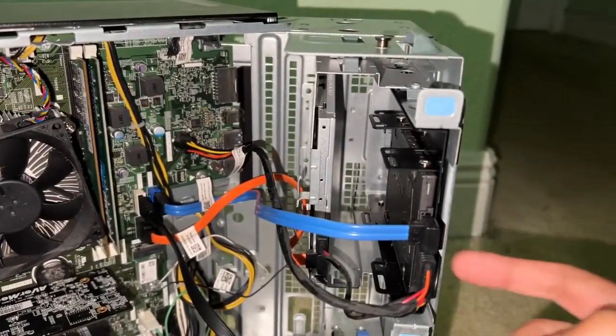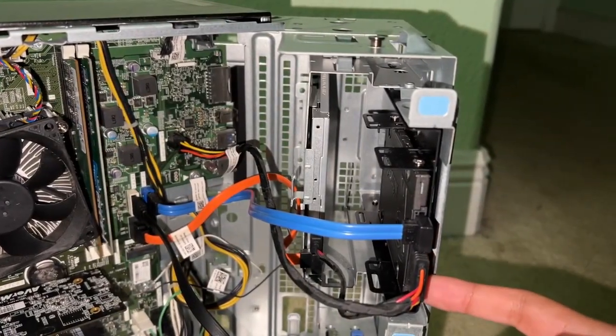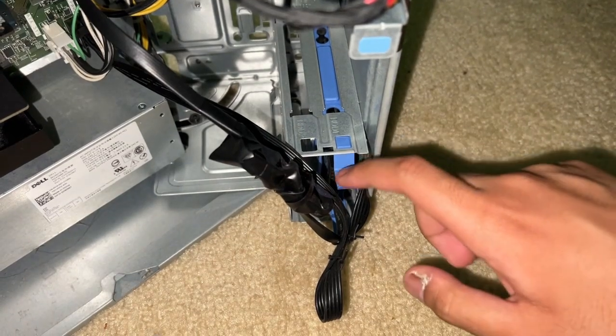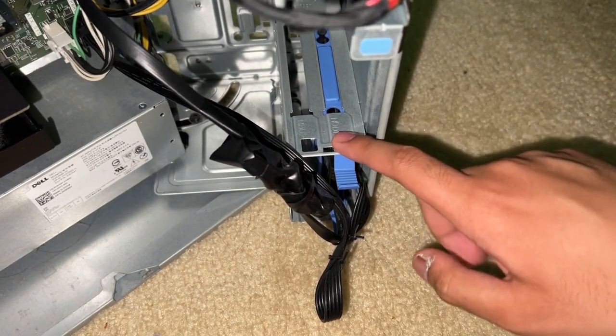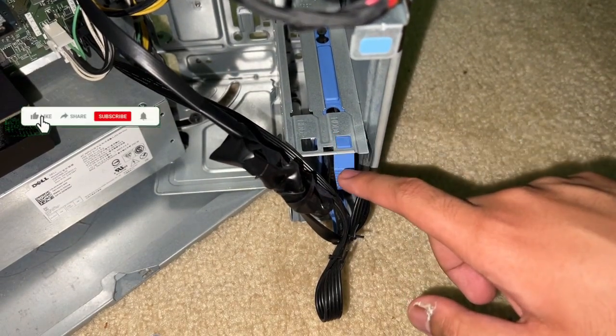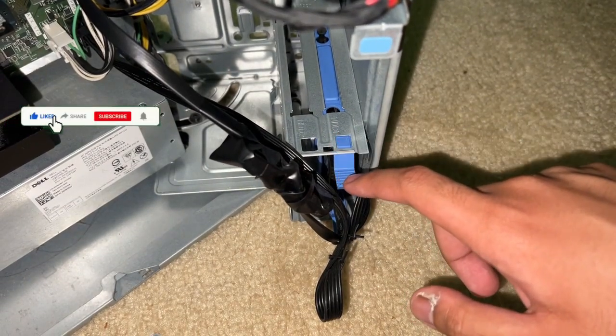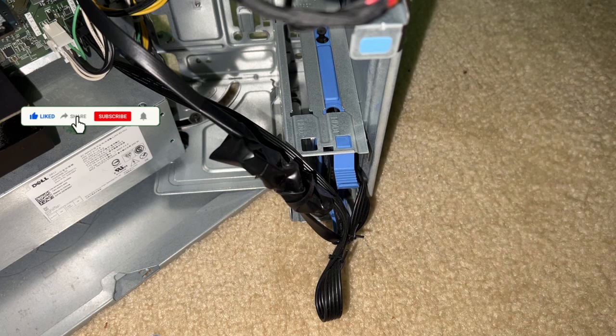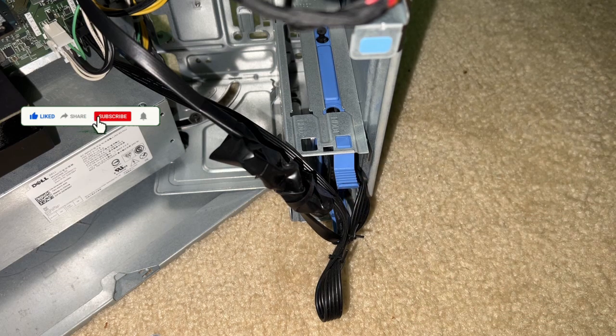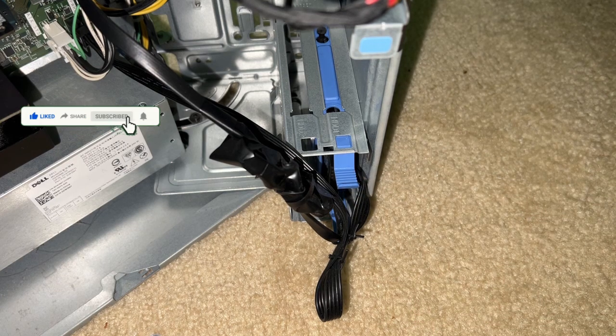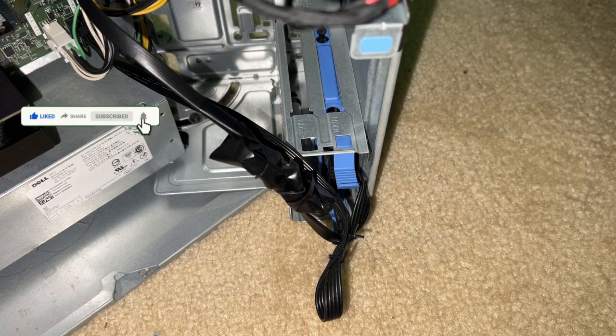There's a Kingston A400 SSD over here. Now down here, there's an internal hard drive. In this case, it's a WD Blue 2.5-inch mechanical hard drive, specifically a 500 gigabyte model.